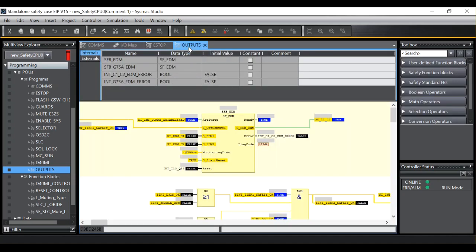For a start let's establish what an EDM error is. EDM stands for External Device Monitoring and is a function block used widely in programmable safety systems.